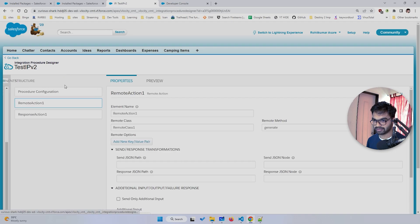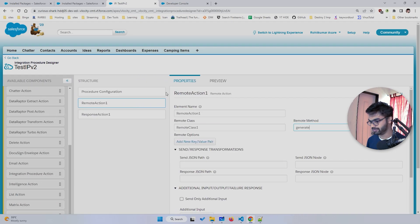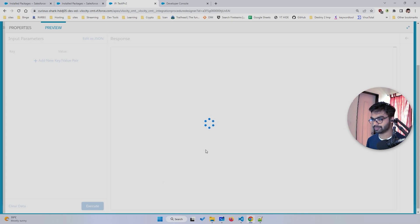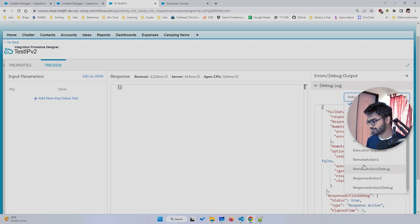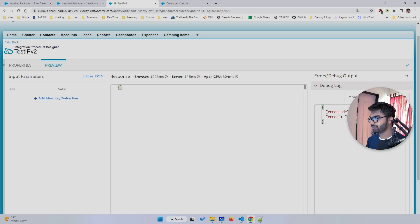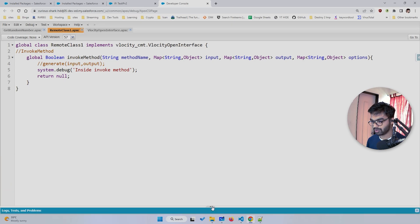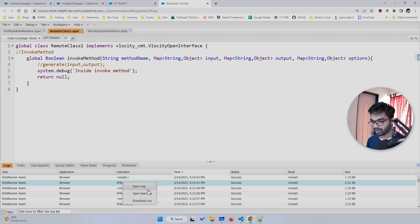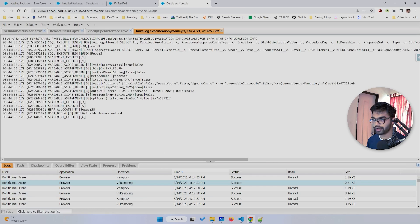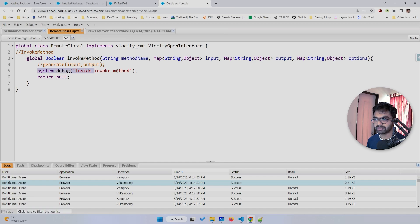I've added a System.debug statement just to show you that whenever you call your IP you'll find logs here as well. Let me call the test IP and hit Execute. In the Remote Action element you'll see error code 'invoke 200' — invoke 200 means the Apex code is working perfectly fine with no issues. If you open the raw VF Remoting log, you can find the debug statement on line five inside invoke method.